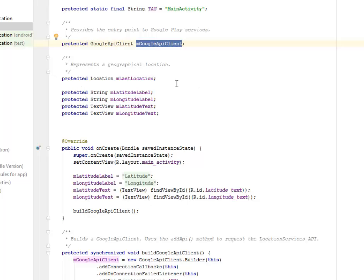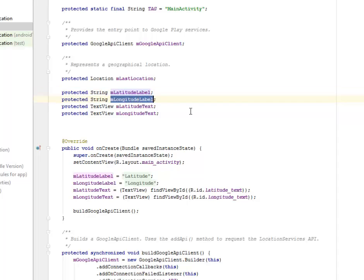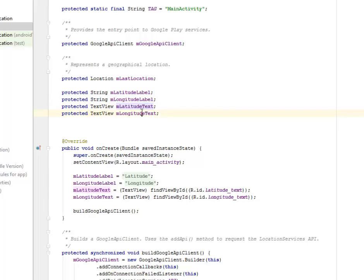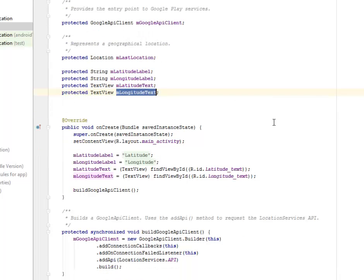Based on the mLatitudeLabel, the mLongitudeLabel, the same thing goes for the TextView for the latitude_text and the longitude_text.